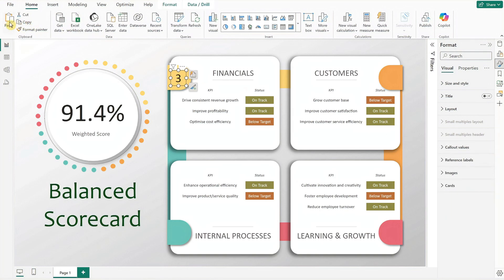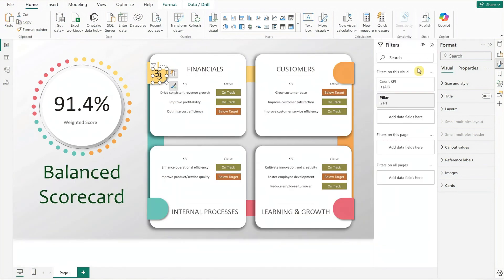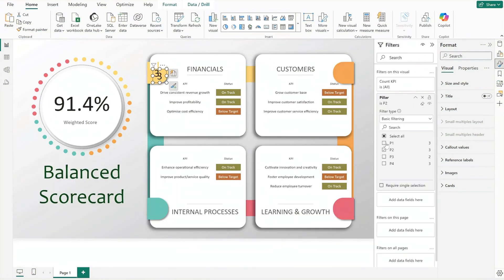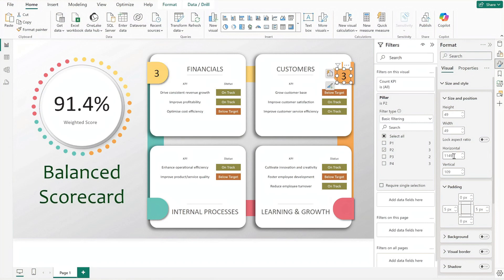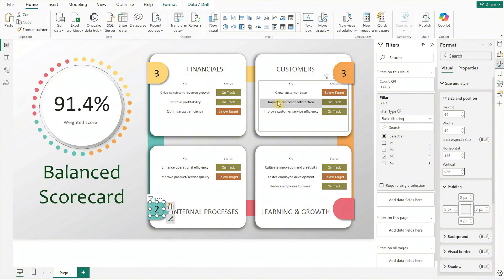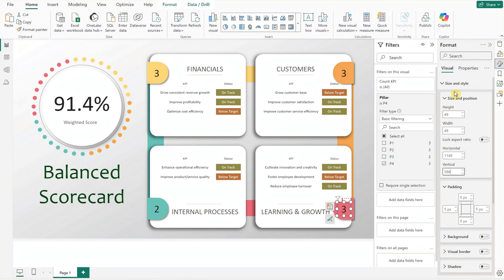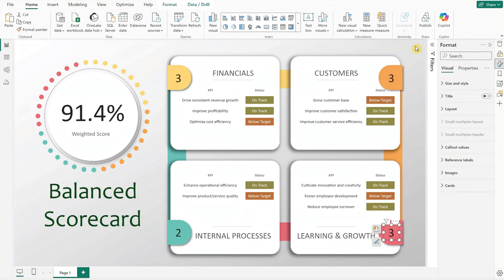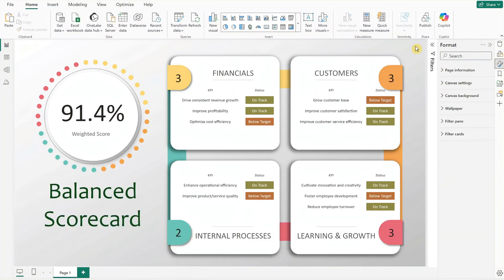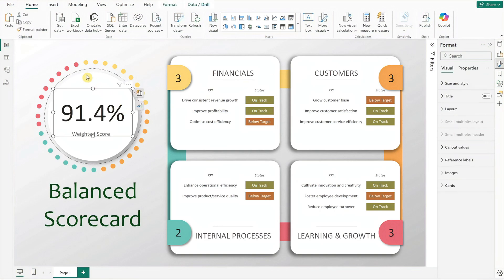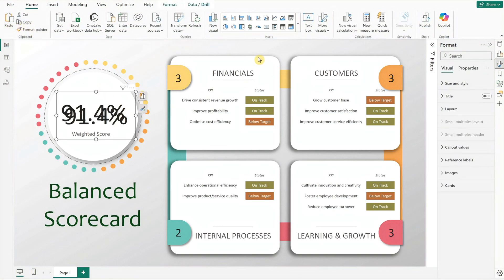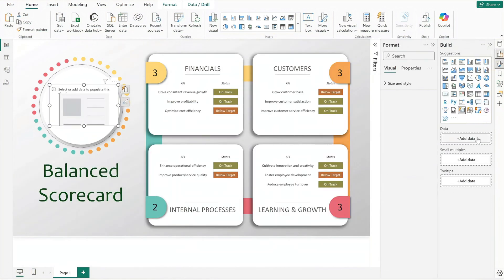We are done with the first card. Duplicate this card for the next pillar, updating the filter for P2, and reposition it to fit nicely at the second quadrant. Repeat these steps for the next two pillars — I will speed up the video here to save time. With that done, we've reached the final dashboard component, which is the info icon above the weighted score.